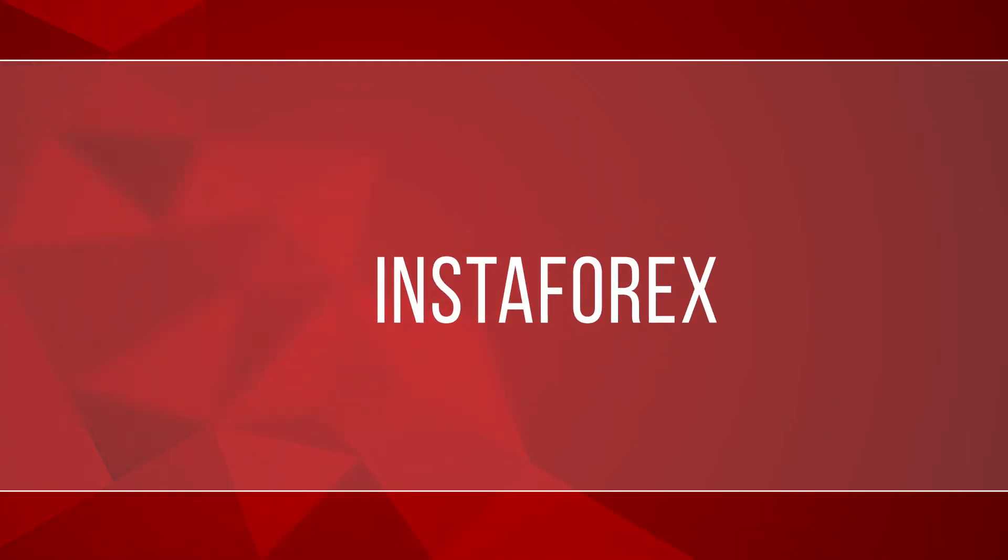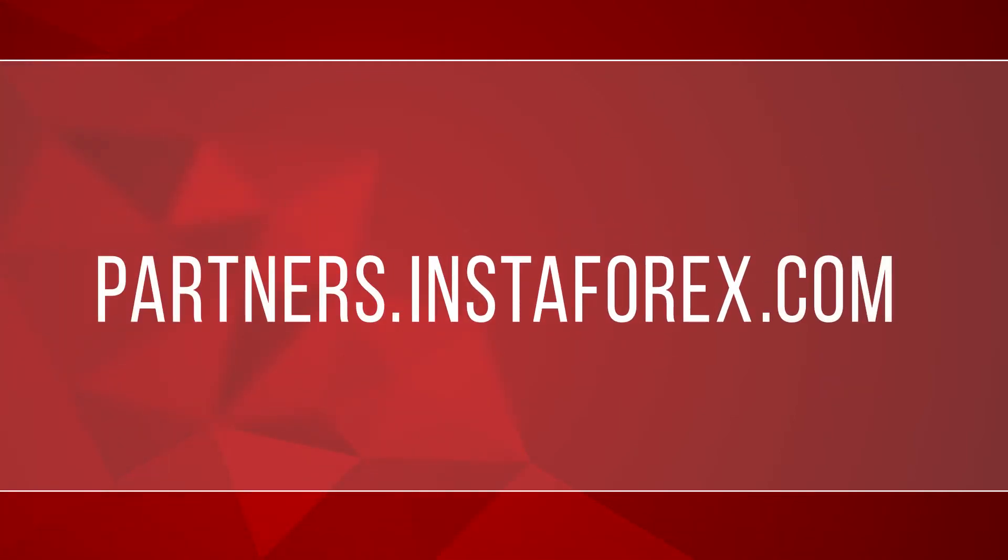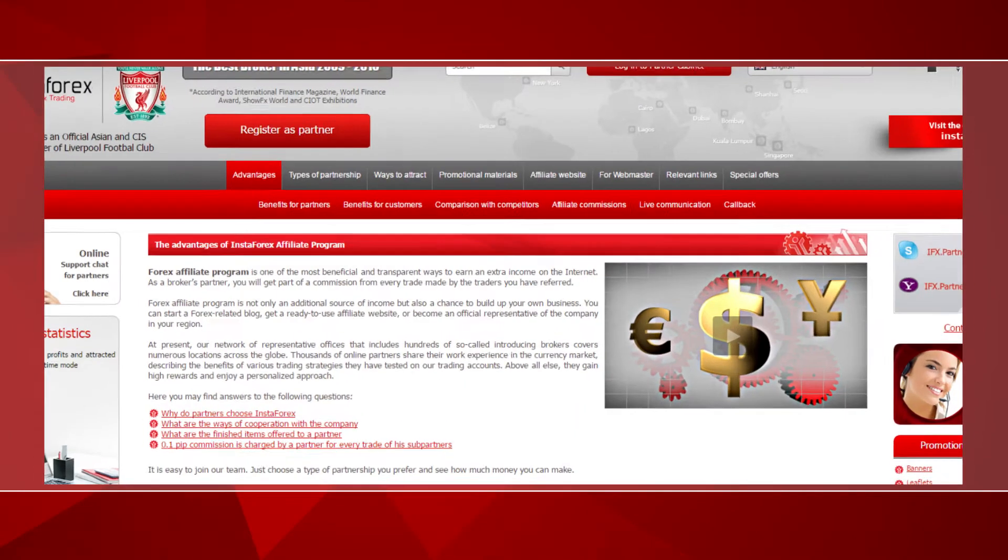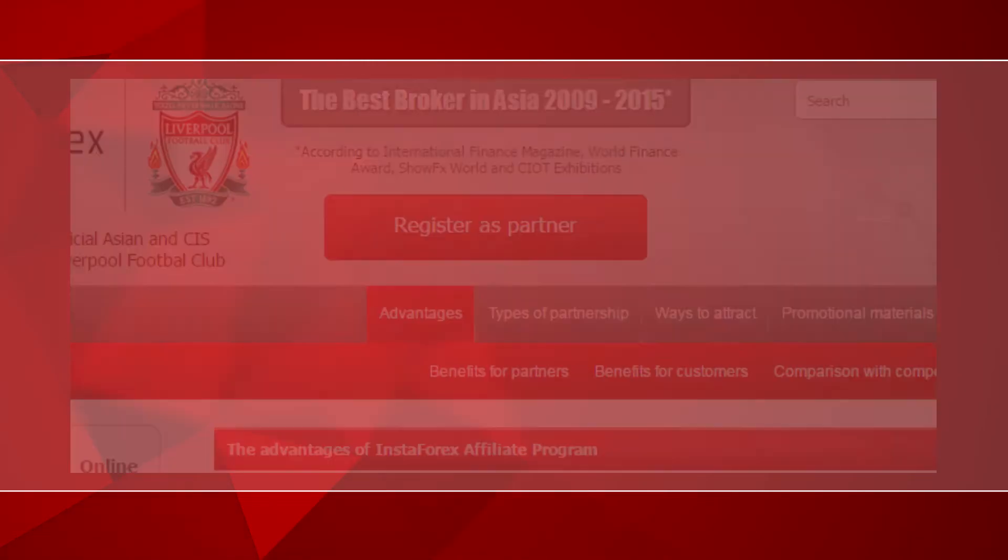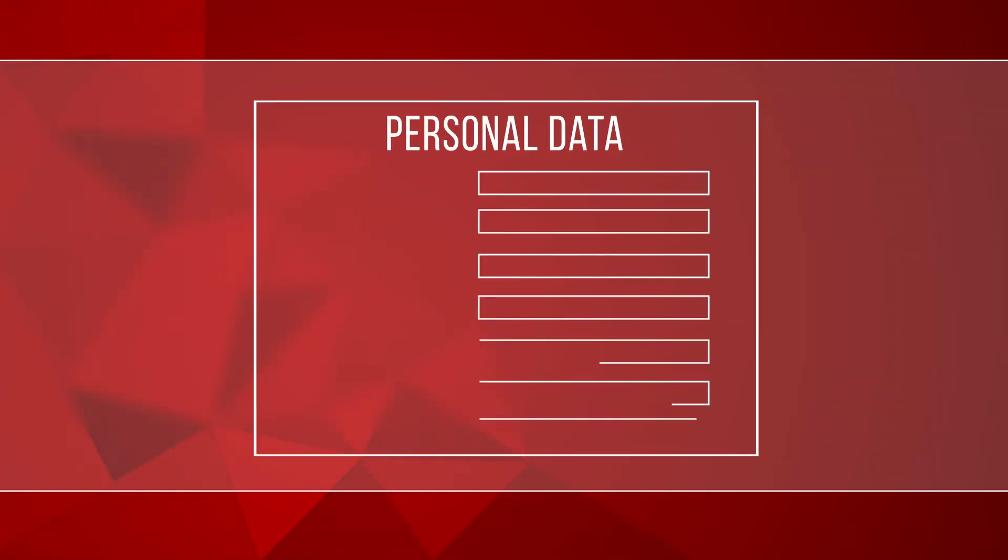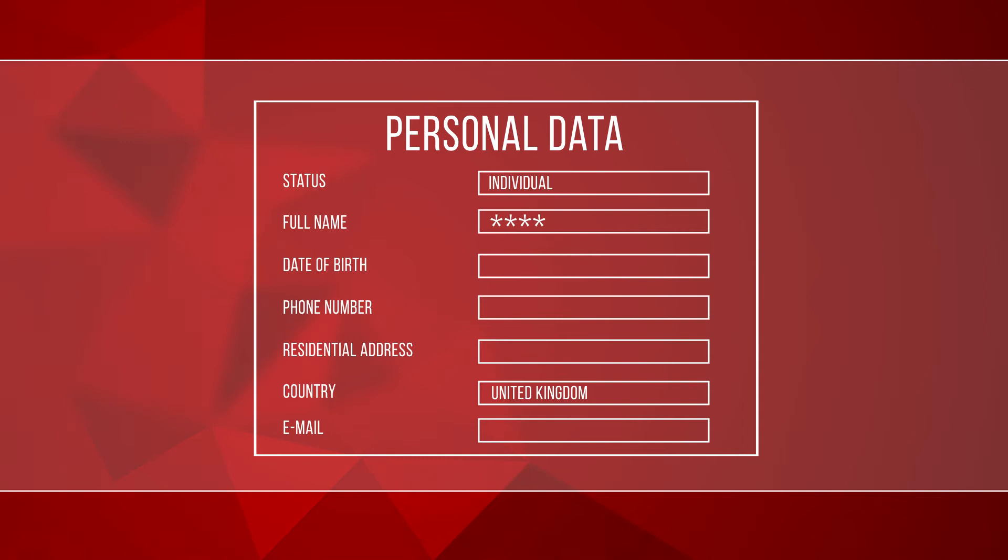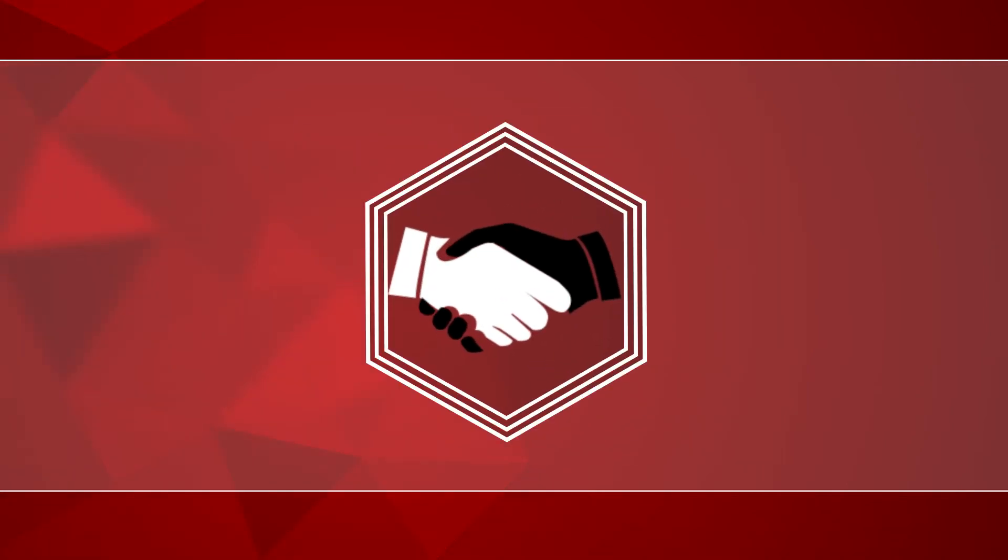How does it work? Visit the website partners.instaforex.com and click the button register as a partner. Choose the activity type fitting you the most, fill in the form, accept the partnership agreement, and click register.